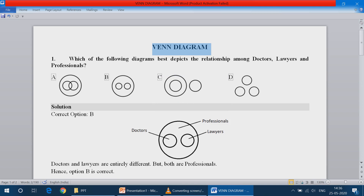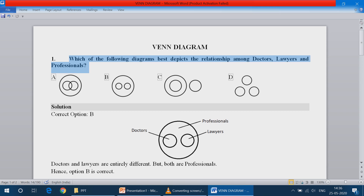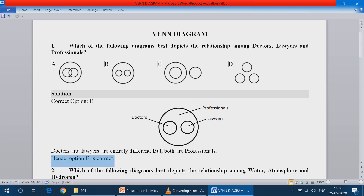Now we will go to questions. Question number 1: Which of the following diagrams best depicts the relationship among doctors, lawyers and professionals? So doctors, lawyers and professionals are different professions, but these two are one professional. Doctors and lawyers are different, but the two are different professionals. So if you look at the diagram, doctors and lawyers are different — you can use these two big circles. And hence, option B is correct.